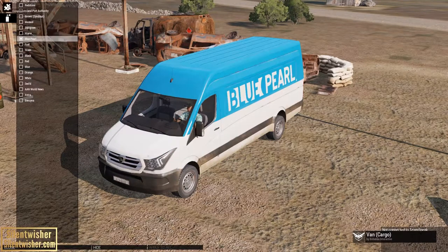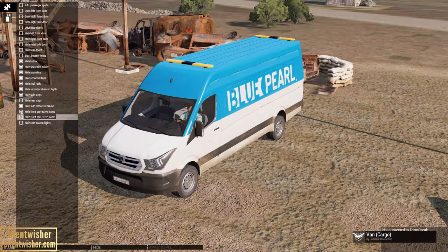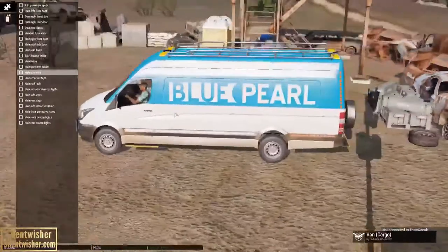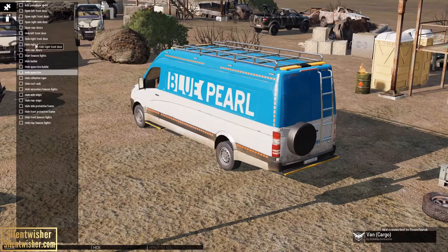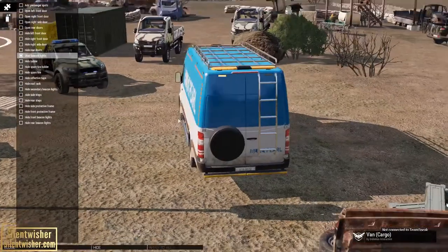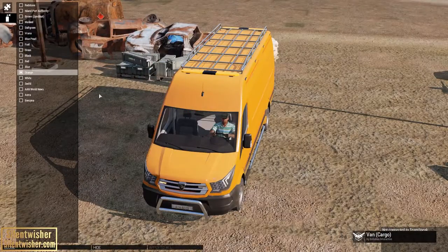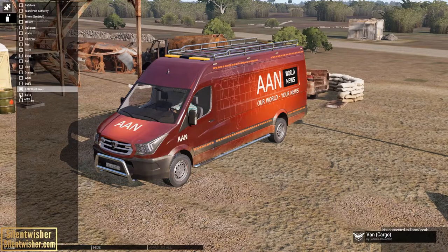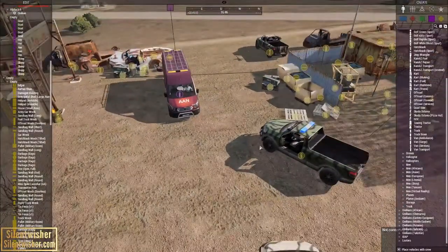Going to Vehicle Appearance for the van, we've got all different kinds of options — it's pretty cool. You can put all kinds of stuff on here, including flashing lights which of course I love. To enable them, go to Start Beacon Lights — there we go, much better. We can also adjust the color; there's a lot of orange here, but we can make it a news van. There you go — news van!